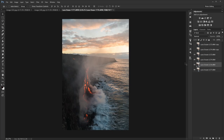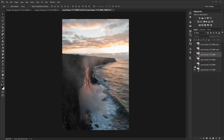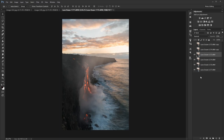Stacking is basically layer averaging the opacities. The second layer is going to be 50%, the third layer 33%, and the fourth layer 25%. Now the water is much smoother now that it's combined all these exposures.